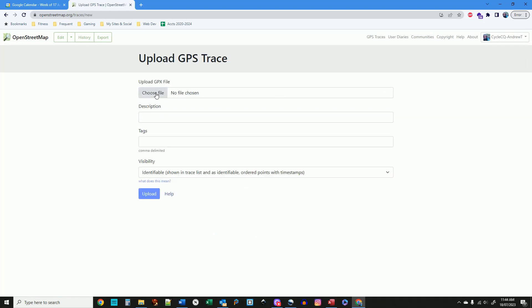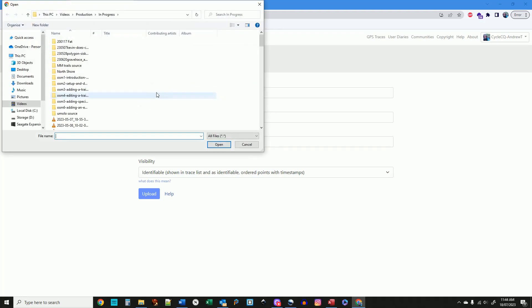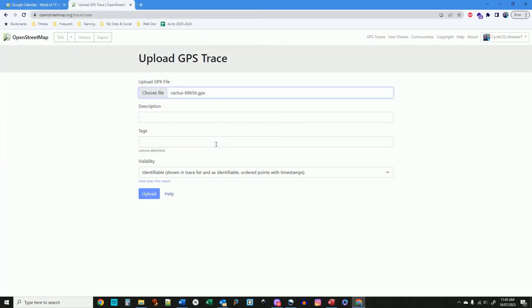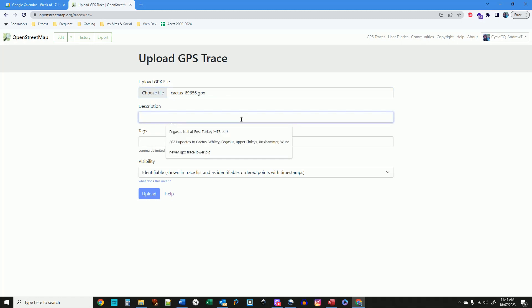Give it a logical description that will make sense if you look at it in a few years time. OpenStreetMap hangs onto a copy of your GPS Traces. When you upload the file, choose Identifiable, as this stores the most detailed data from the ride, and also allows other people to use it.